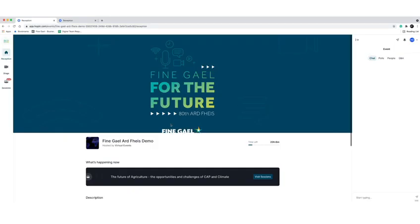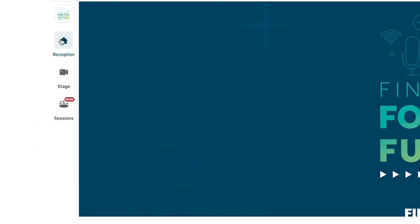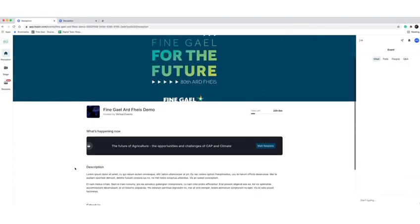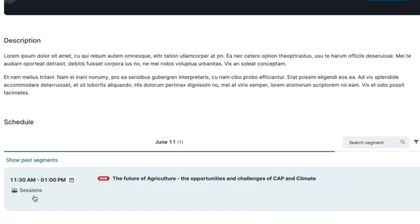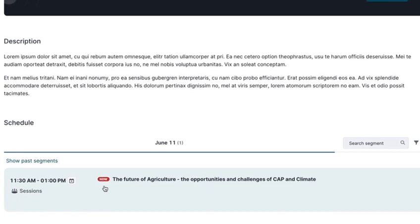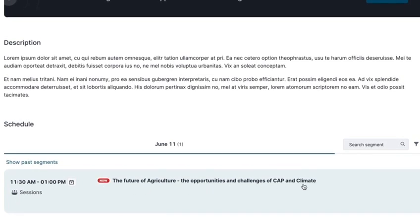In the left hand corner of the screen there are three options: Reception, Stage, and Sessions. Reception is the home page where you can view an overview of the web page and see what events are happening live, or events and sessions that are scheduled.